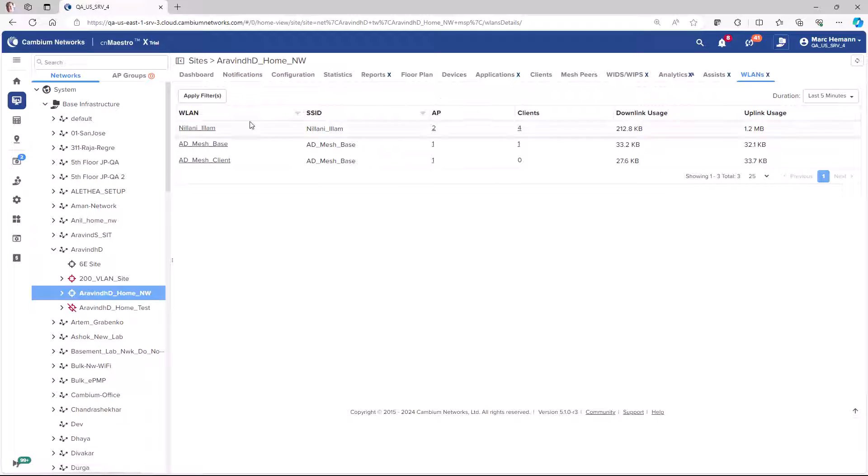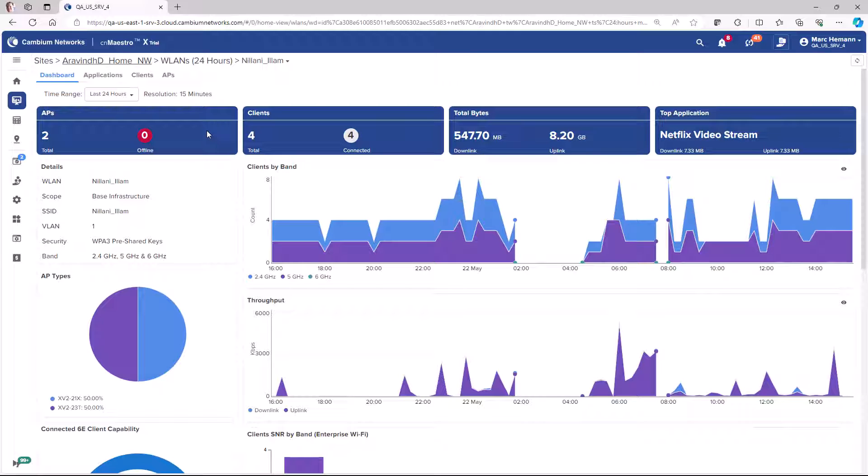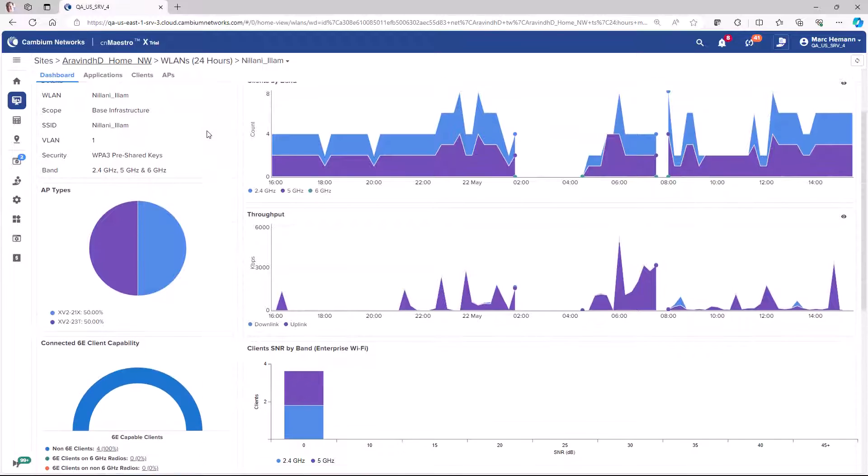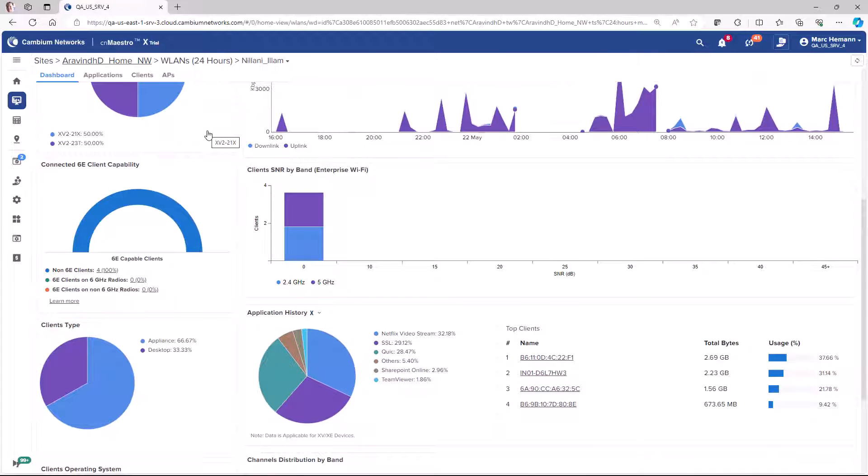You can click on the wireless LAN link to drill down into the specifics of the wireless LAN, including the dashboard, which has a details section, the number of clients per band over time, the throughput in kilobits over time, the signal-to-noise ratio, types of clients, their capabilities, and the applications they're using.